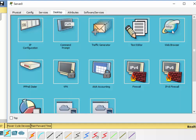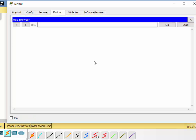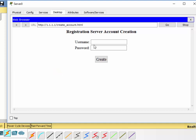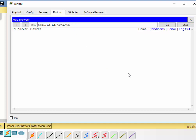What we can now do is open the web browser and go to its registration server web page. You can see it has a username and password. We don't have an account set up, so we'll set up our account. I'll enter username 'admin', password 'Cisco', and now I have an account. So now I have the web-based interface for connecting to my Internet of Things devices.